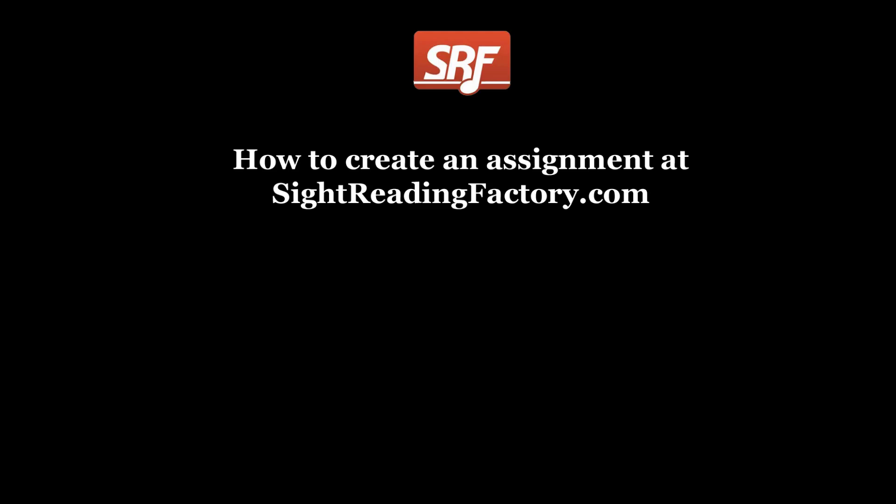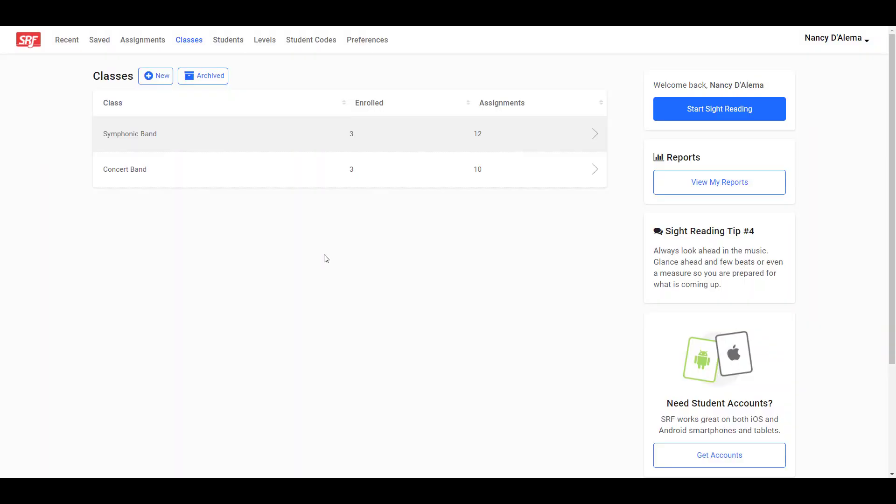This video is a walkthrough on how to create an assignment at sightreadingfactory.com. In order to create an assignment, you must first have a class set up. If you are unsure how to set up a class, please watch our video on how to organize students into classes.